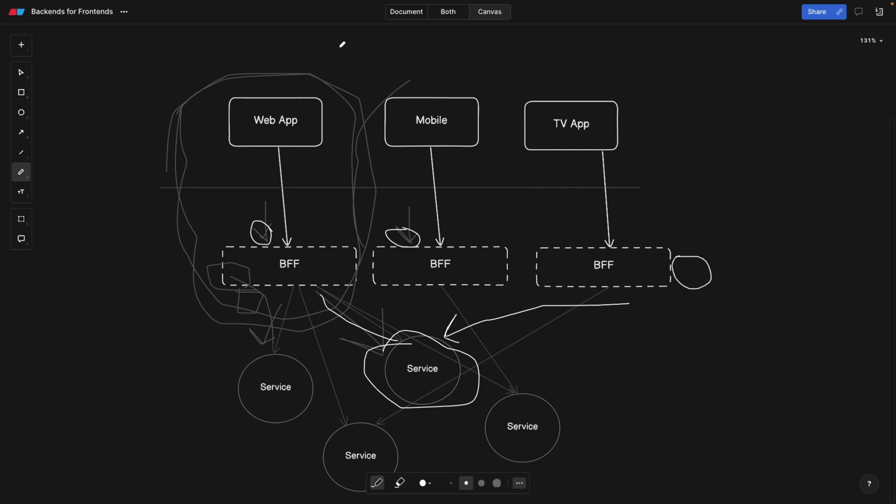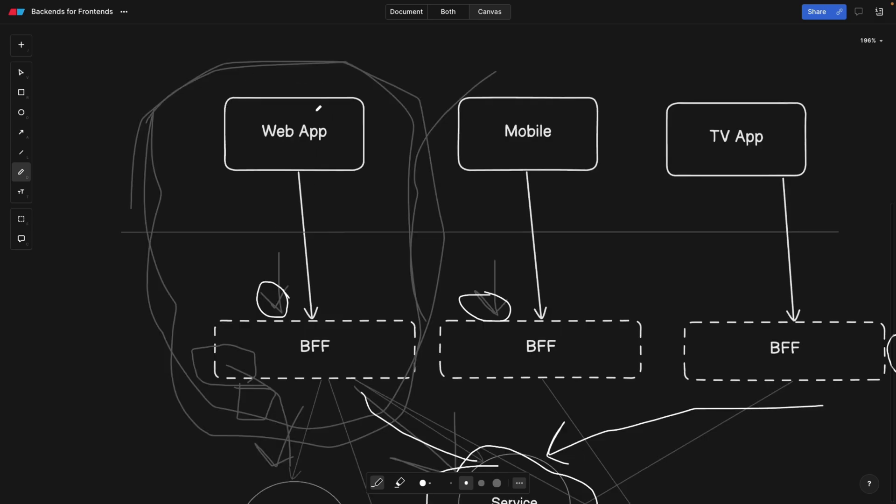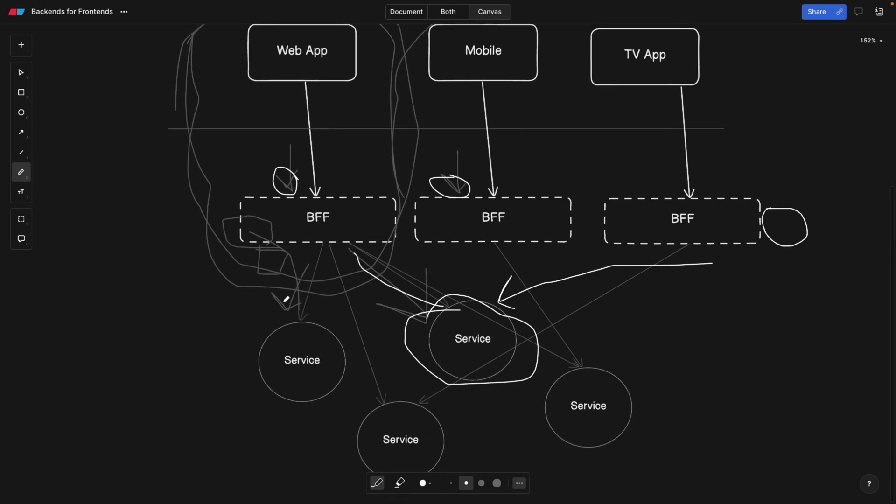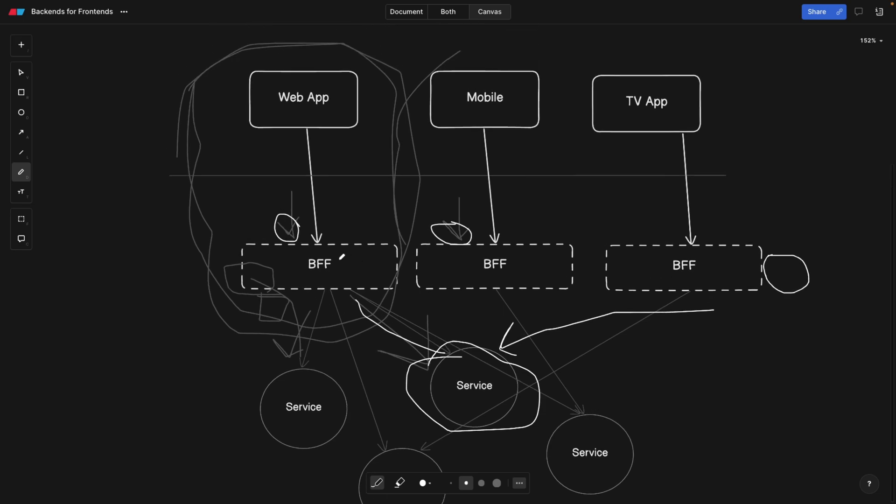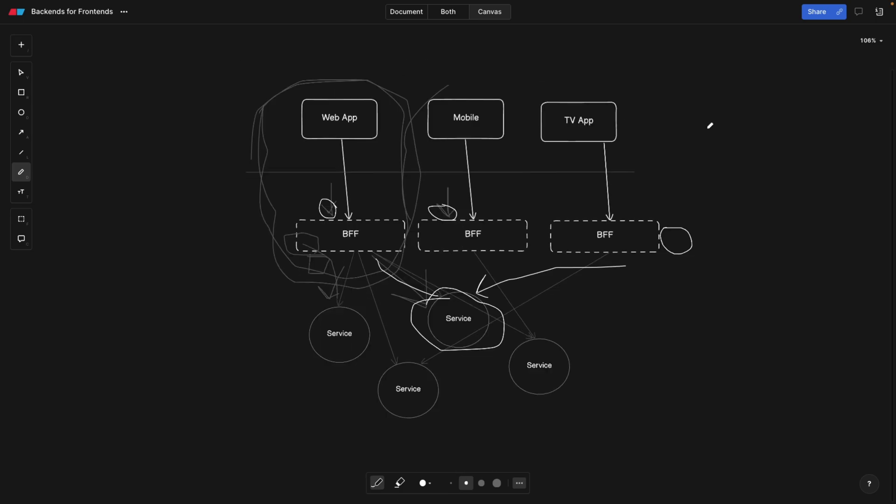So as you can see, this design pattern is all about having very optimized and thin clients, meaning the logic is going to live in the backend for frontends. And this guy is going to decide what to query next, which microservice to query next. And it's going to be specifically tailored to our use case such as web app, mobile or TV app. And now if you like the video, smash like, and I'll see you guys in the next one.